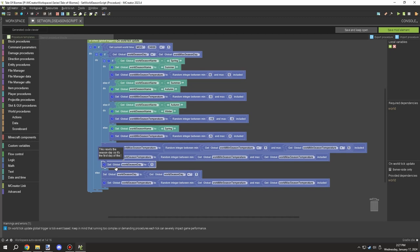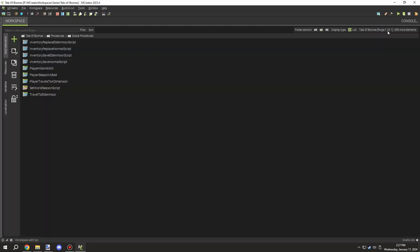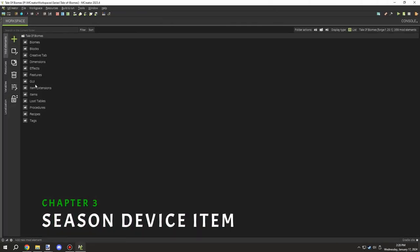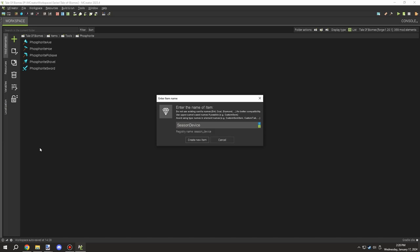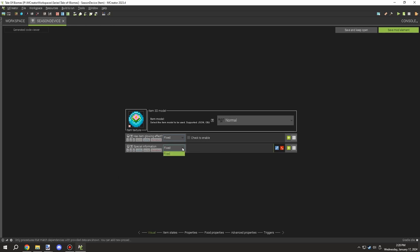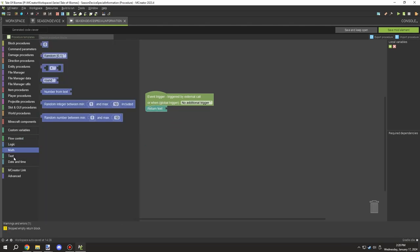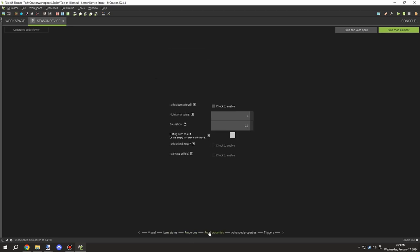I'm adding notes to the script so I don't forget what it does, and also to help other people using the workspace for their own projects. The mod is open source now so that's important. Next I wanted to work on a season device item which will display information about the season — all the variables we just created. I also wanted a system for the lower text so special information can be saved per device.